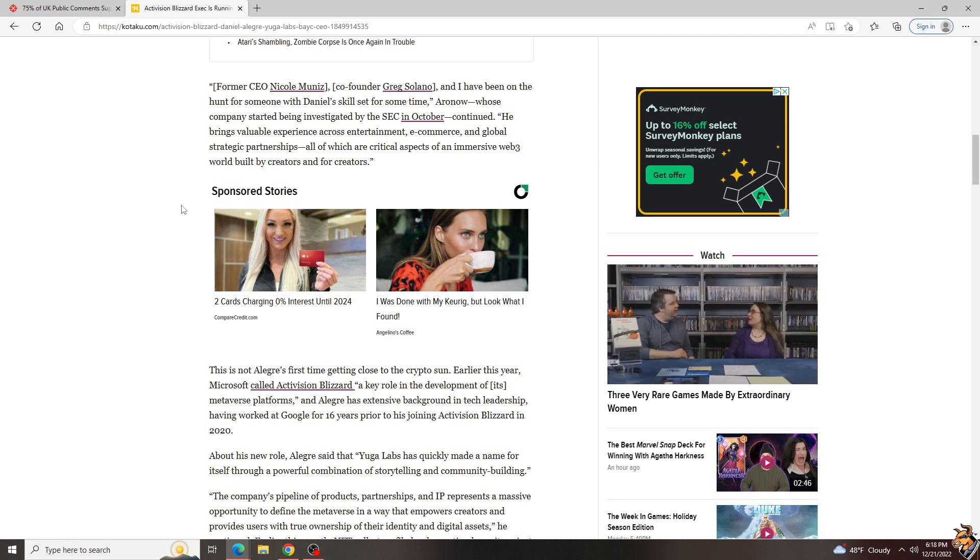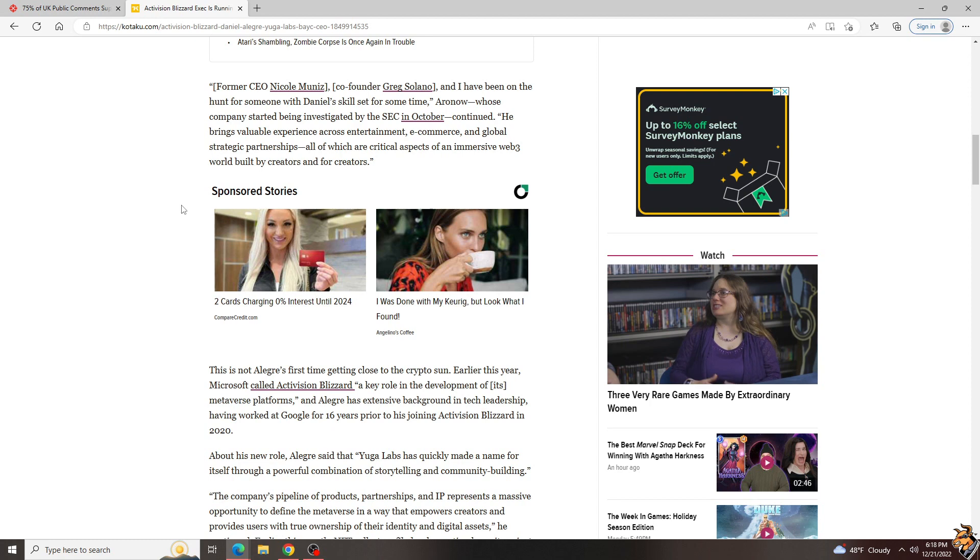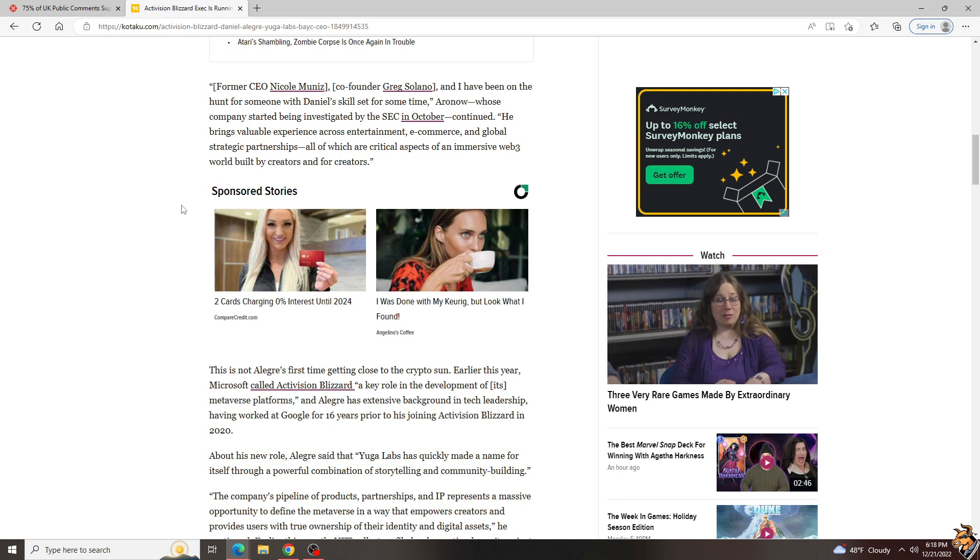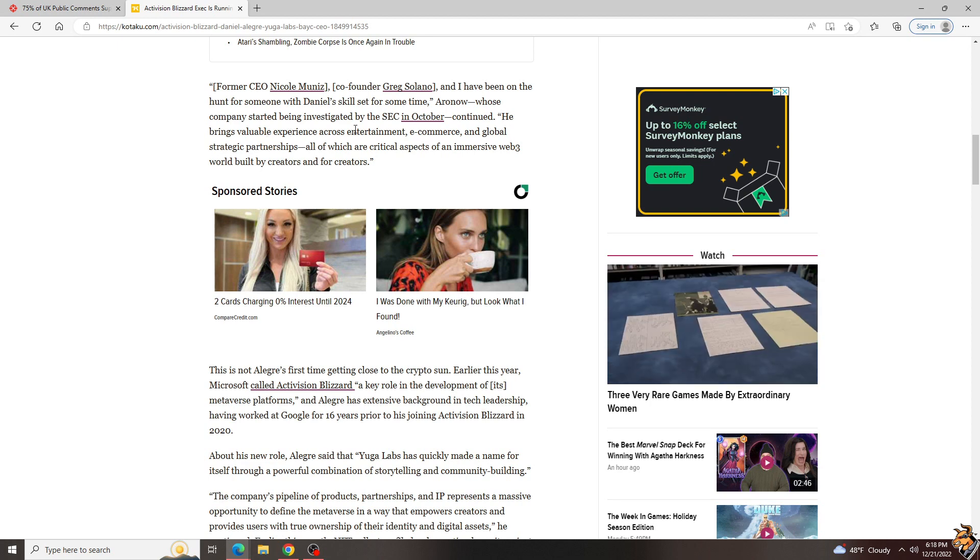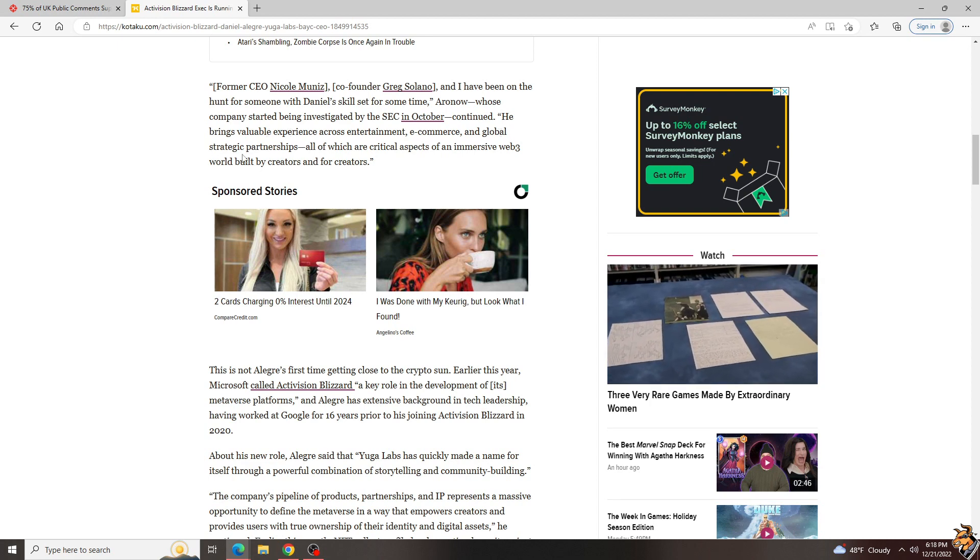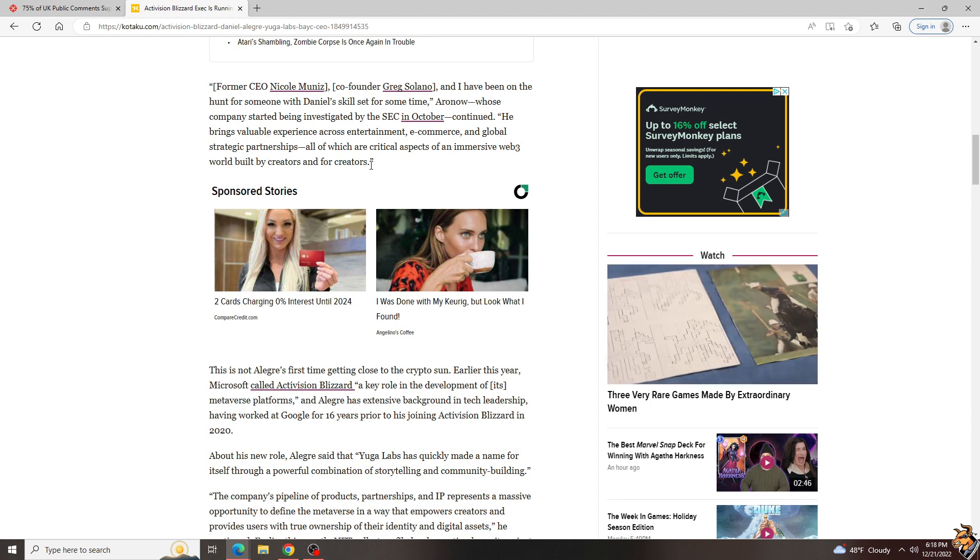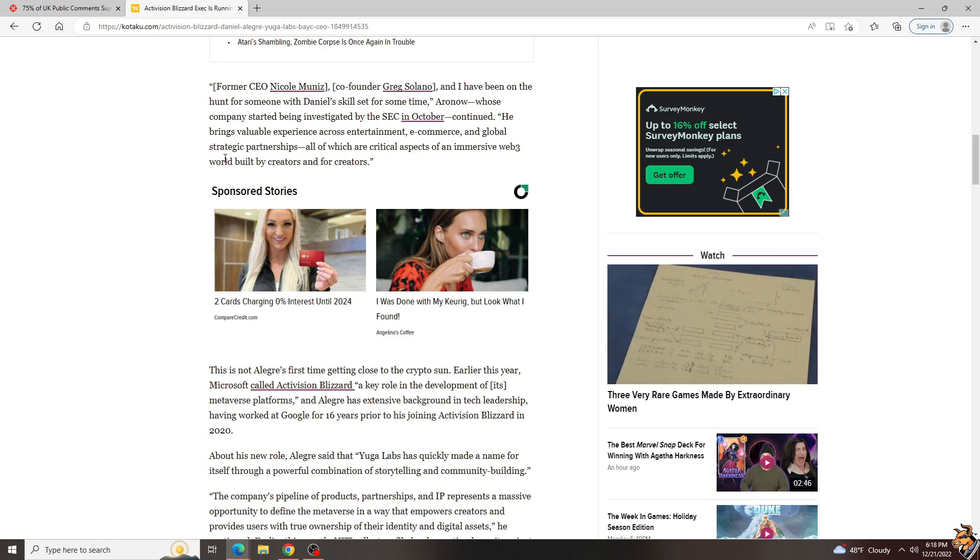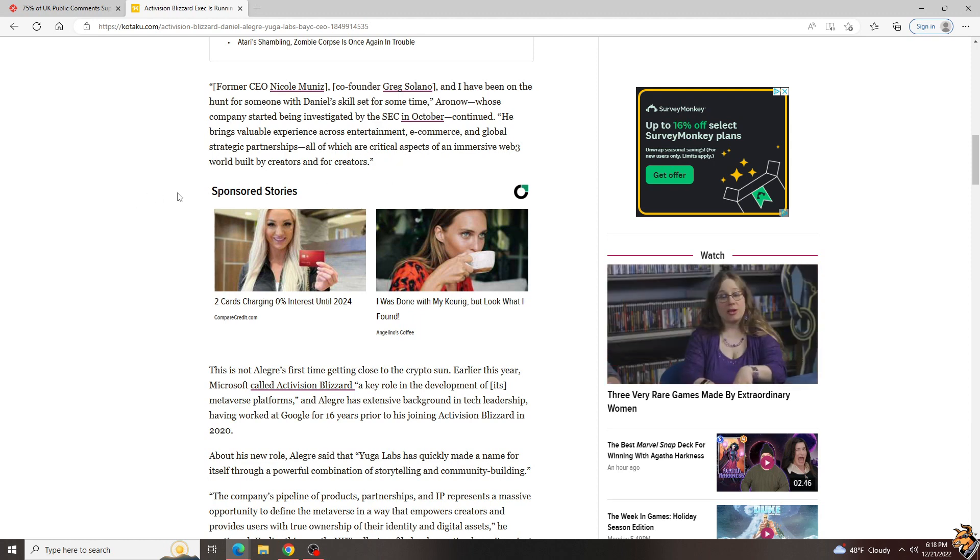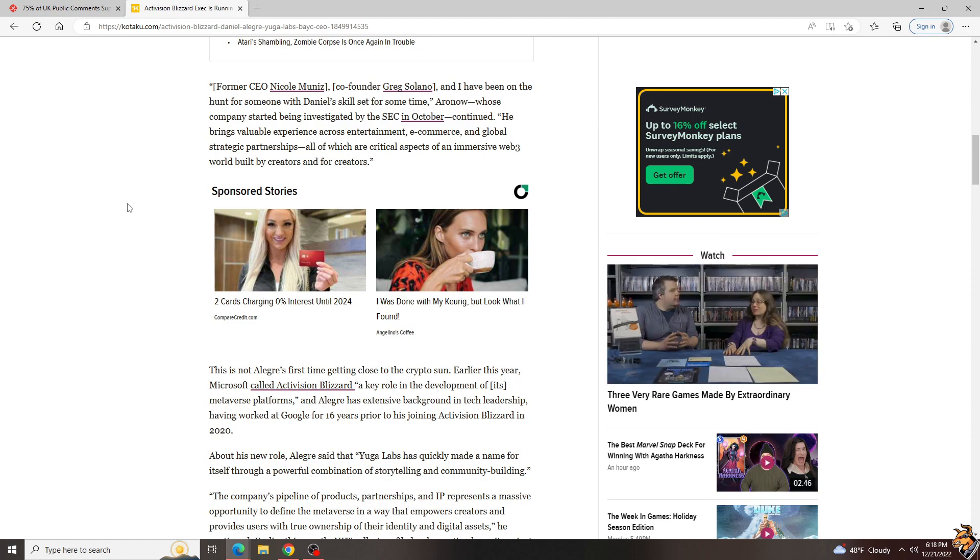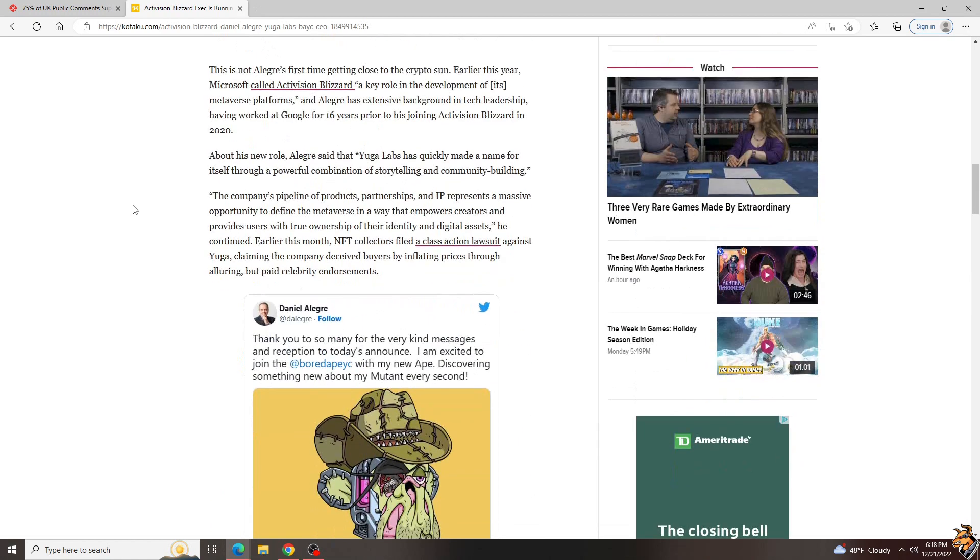Usually I don't like Kotaku's reporting style, but that cheap little shot, mwah. He brings through valuable experience across entertainment, e-commerce, and global strategic partnerships, all of which are critical aspects of an immersive Web3 world built by creators and full creators. Not listed in this quote is, we're just trying to take a bunch of money from people by selling you JPEGs that really aren't worth anything.